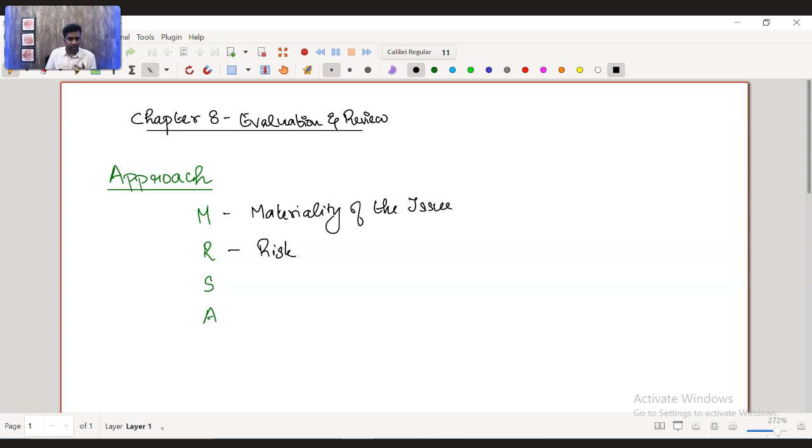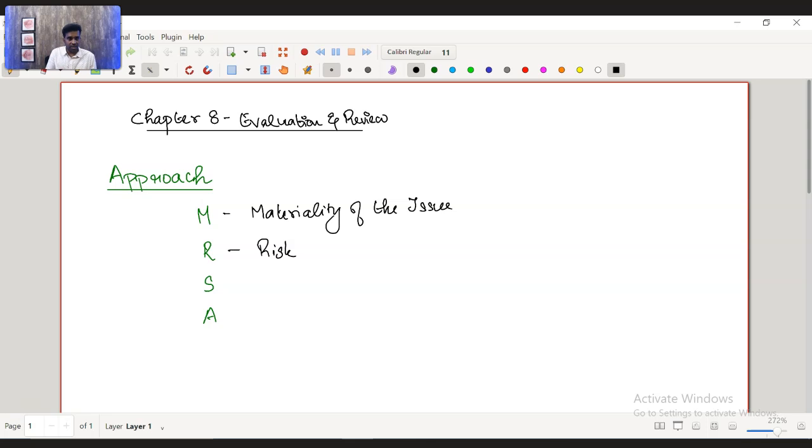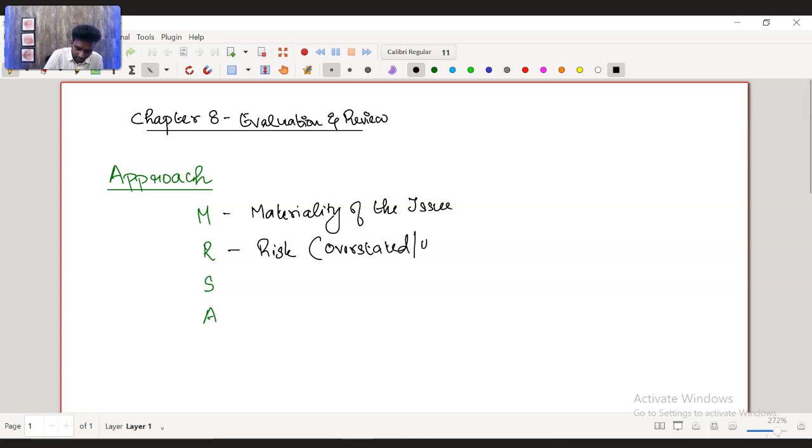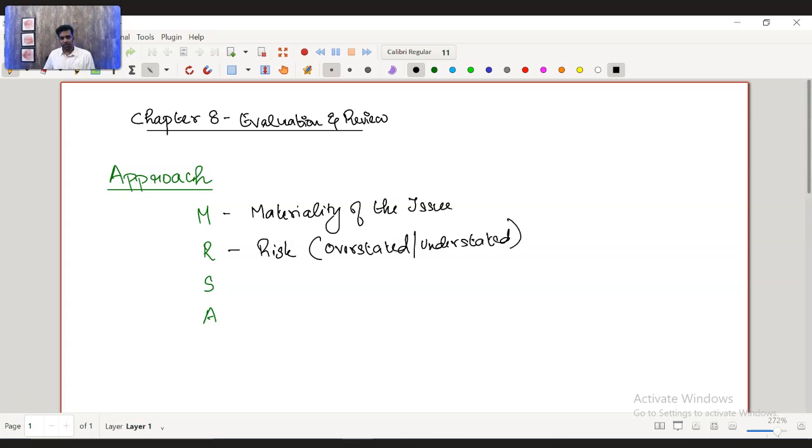It could be that revenue could be overstated. Like you can mention assets could be understated or overstated. If it is training cost, then expense could be understated, assets could be overstated, incorrect capitalization of the training cost. So which specific account is overstated or understated is what you're required to write here in the risk part of the answer of your solution.